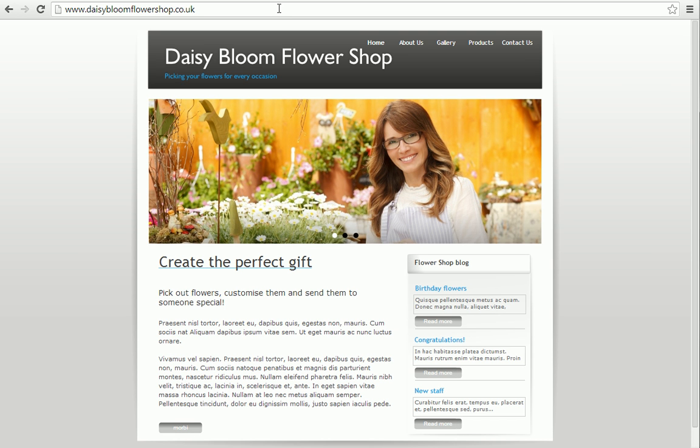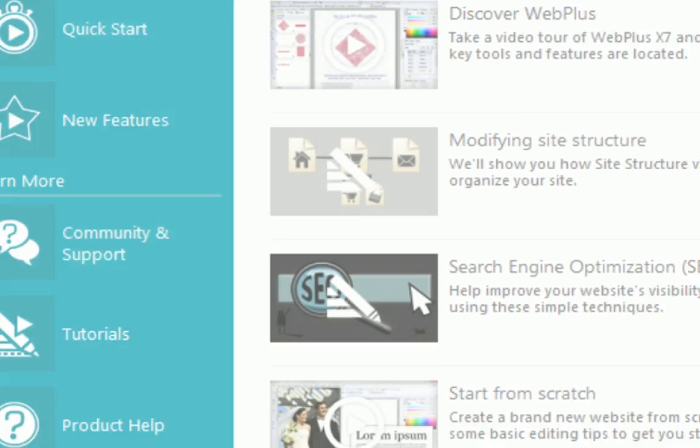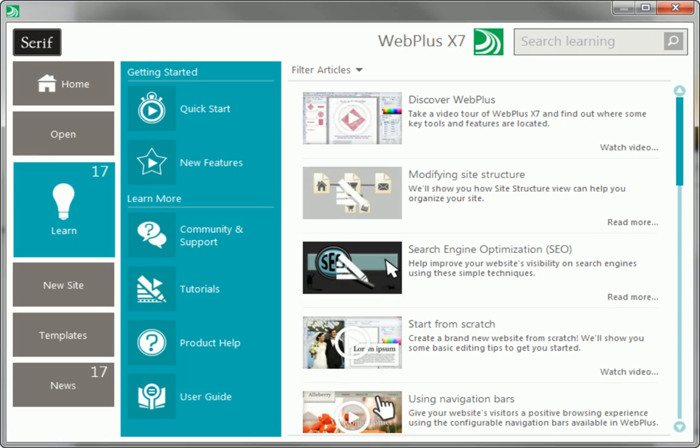That's it. I hope you've managed to get your site online successfully. To find out more, see the Learn section of the Startup Assistant. Thanks for watching.